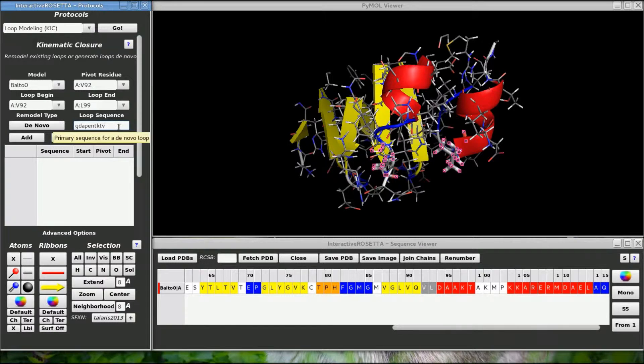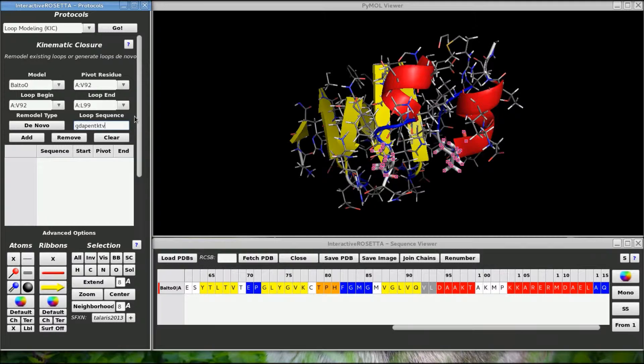If your loop is too short, it will not be able to span the distance between the two endpoints, so be aware of that.